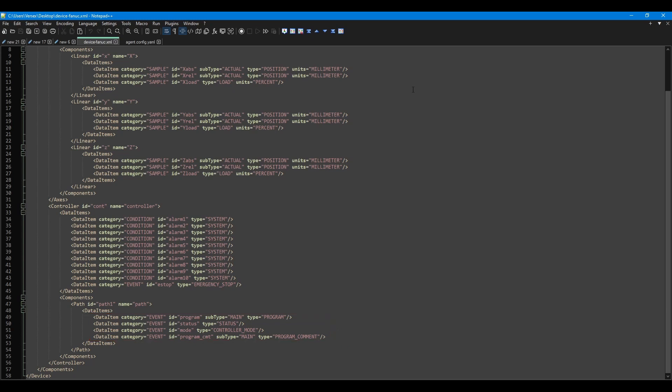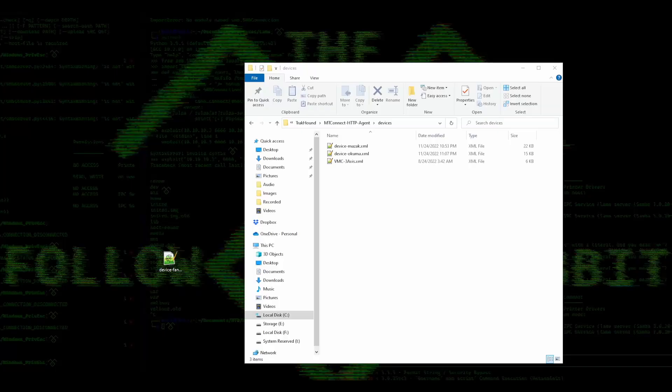There's much more you can add to this file and I highly recommend you take the time to review the MT Connect documentation to see what you can do. This is a very simple use case just so I can easily demonstrate the creation of an adapter. My suggestion for this series is to download this FANUC device XML and use it as a starting point. You can easily change everything to match your machine configuration, and if you want to do more complex things later on, you can use the samples included in the installation and the MT Connect documentation to guide you.